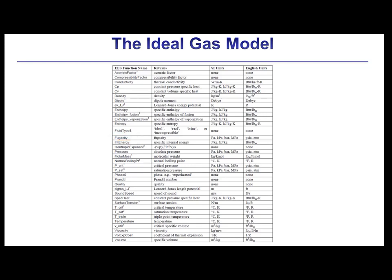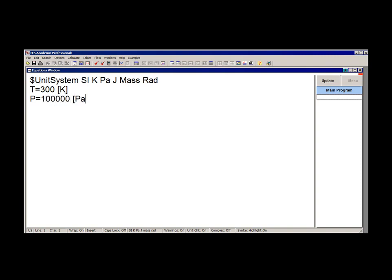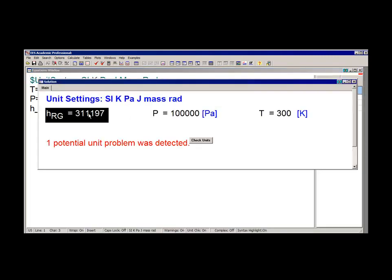Additional ideal gas property information can be added to EES, as explained in Section 4.10 of Mastering EES. The use of an ideal gas fluid sometimes does affect the number of properties that are required to fix the state, and therefore the number of arguments that the property functions will accept. This EES code determines the specific enthalpy of nitrogen at 300 kelvin and 100 kilopascals using the real gas fluid nitrogen.